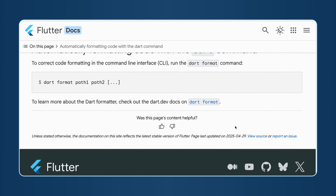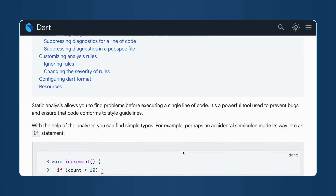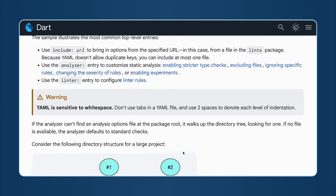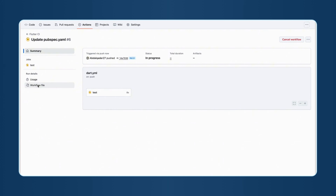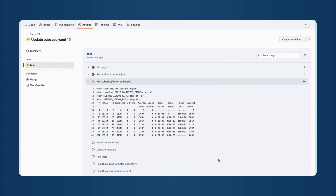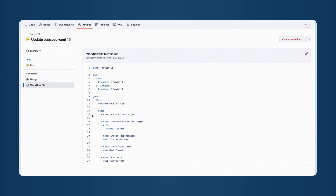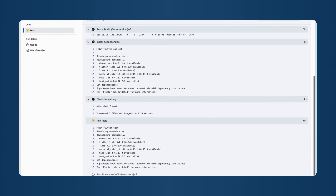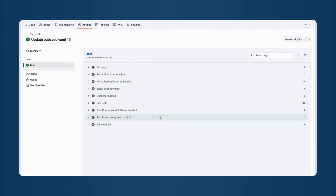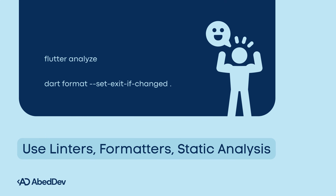Formatters ensure consistent code style automatically. Static analysis detects deeper issues before running the app. CI/CD integration: automate checks on every pull request. After pushing changes, the GitHub Actions CI/CD pipeline automatically kicks in. You can see the workflow running each step, including the lint command being executed. Example CI commands: flutter analyze, dart format, set exit-if-changed.